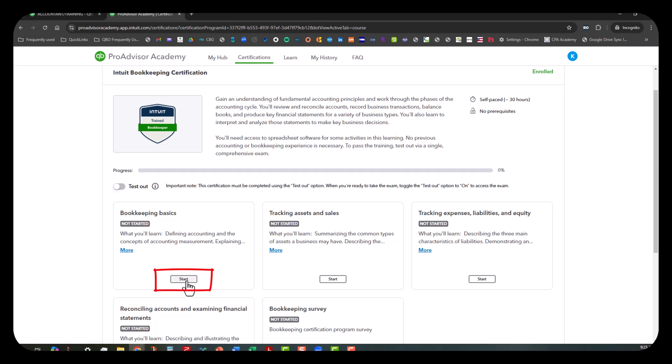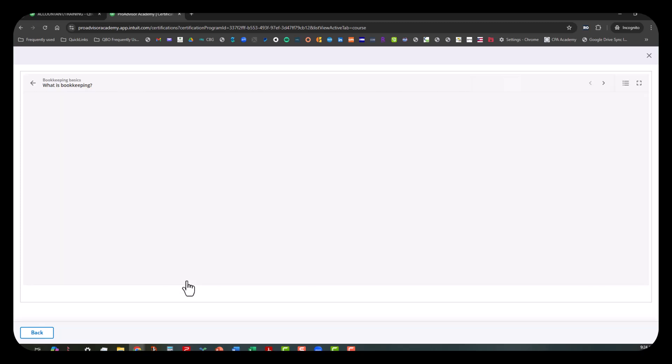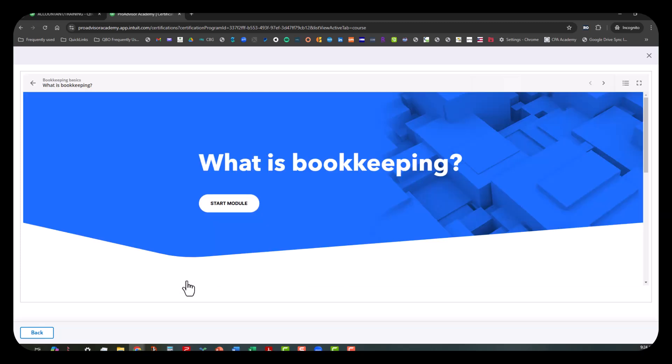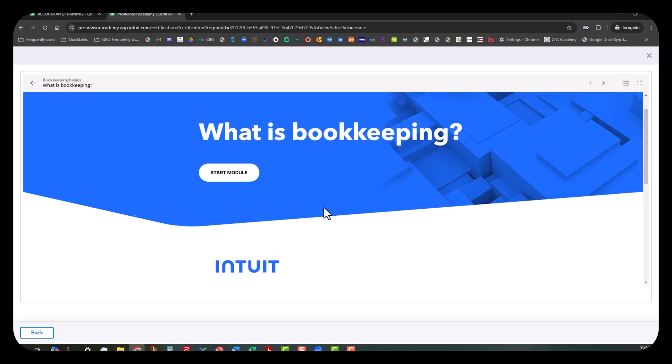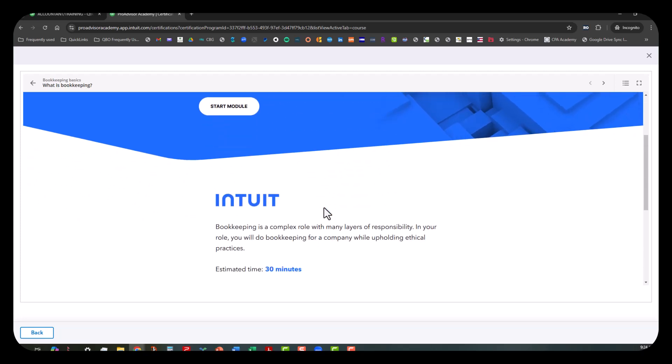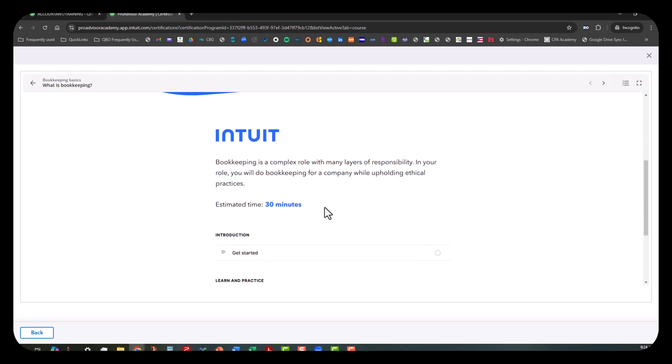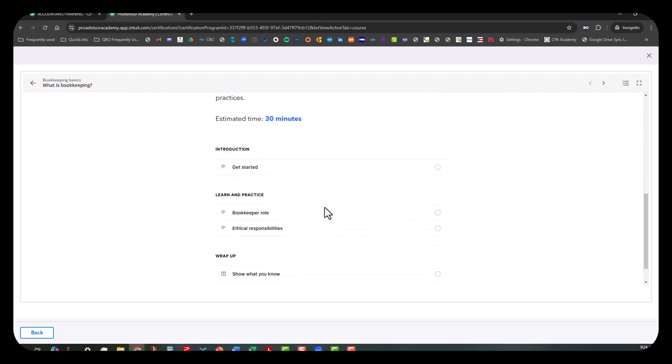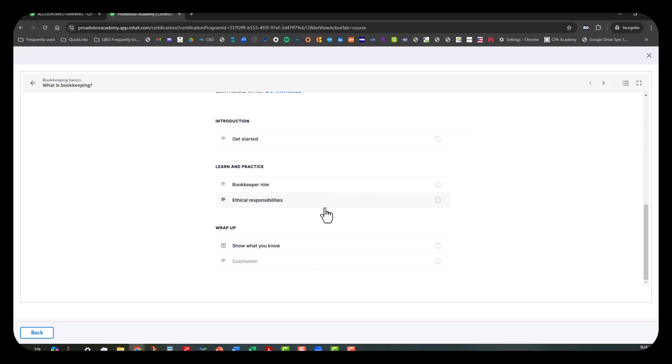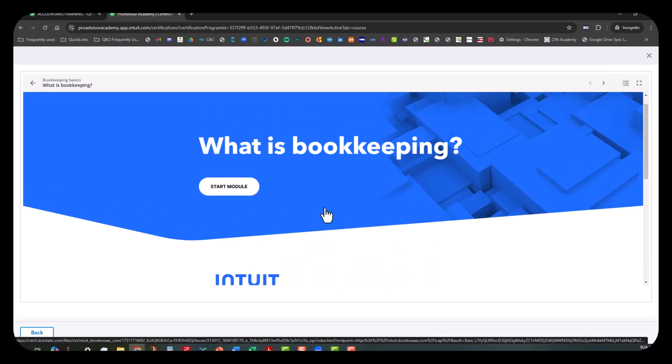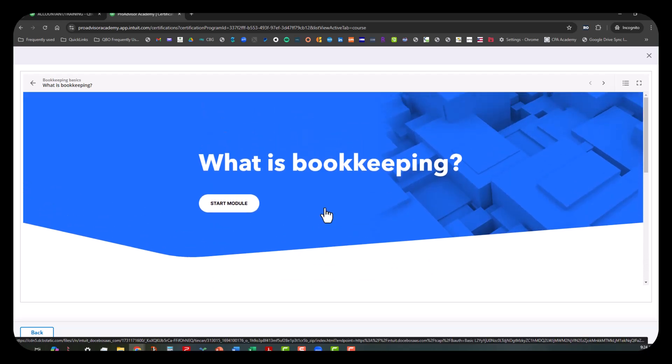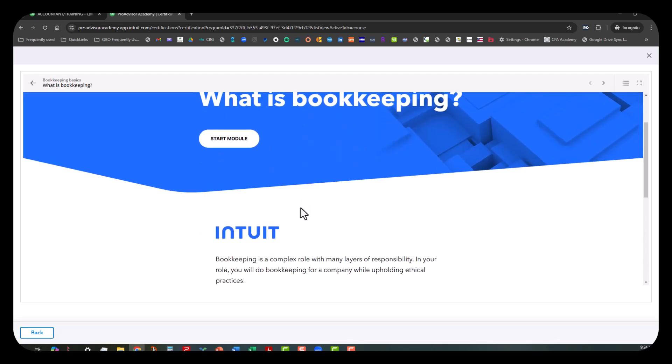I'm going to scroll back up again a little bit, and I'm going to go ahead and click on Start for the bookkeeping basics. I'm not actually going to go through this whole thing, but I just want to see—and for all y'all following along—we just want to kind of see what happens when we click on Start here. It looks like you get to a landing page before you actually start the actual module.